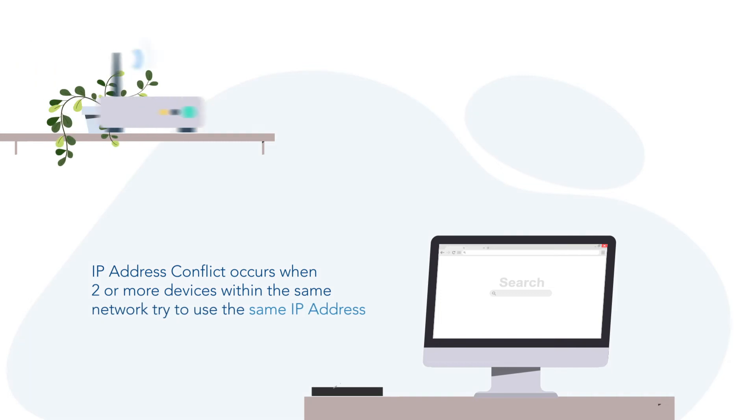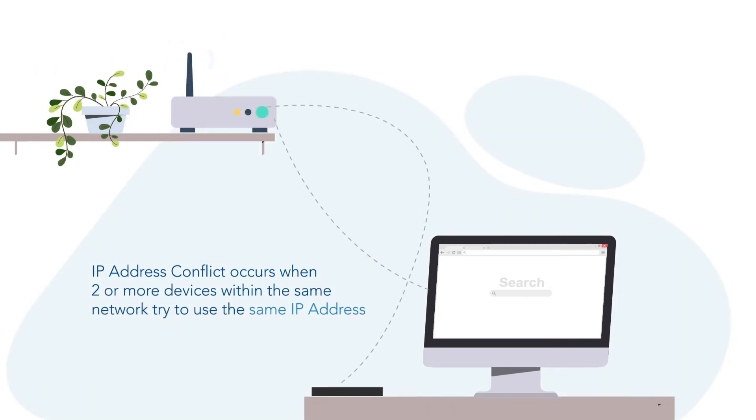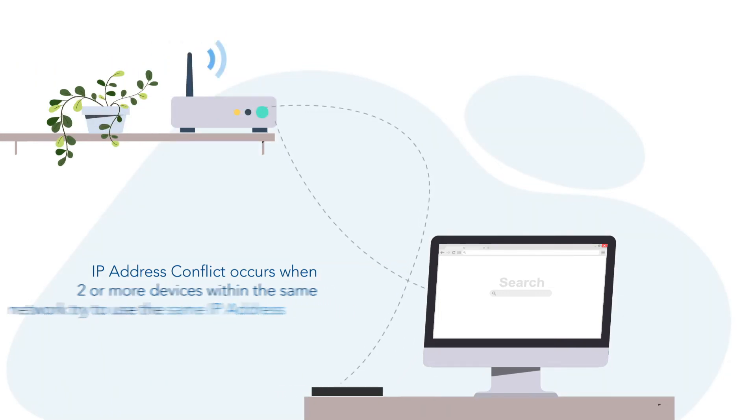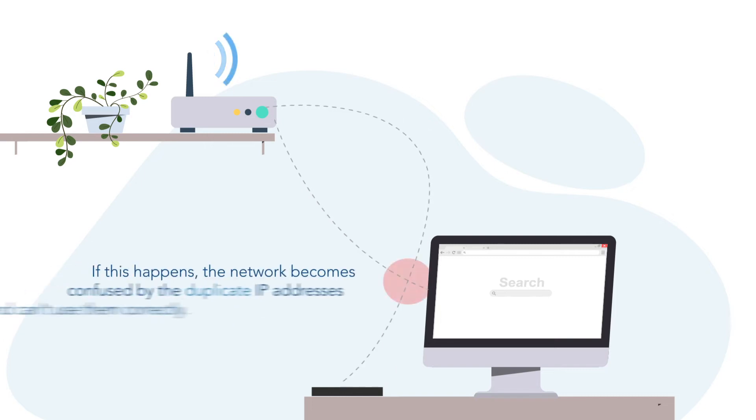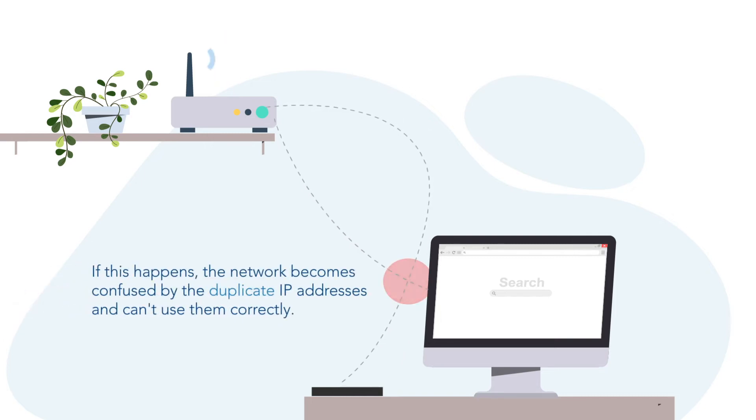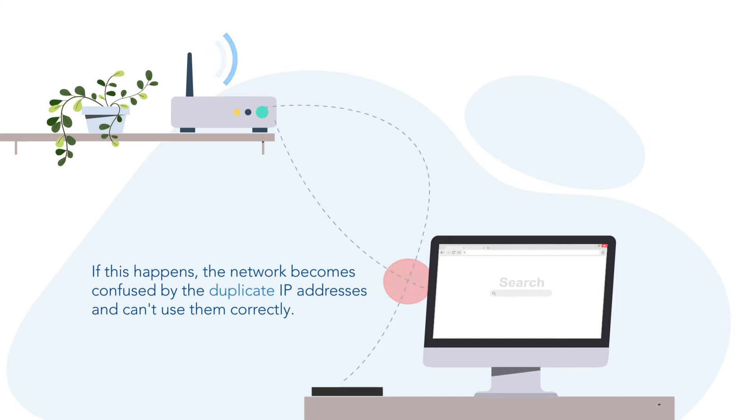IP address conflict occurs when two or more devices within the same network try to use the same IP address. If this happens, the network becomes confused by the duplicate IP addresses and can't use them correctly.